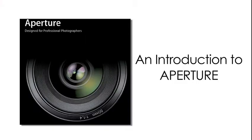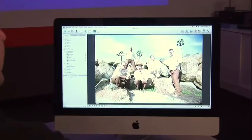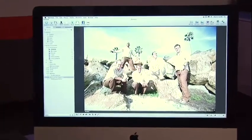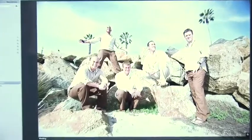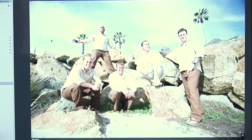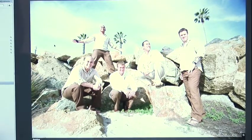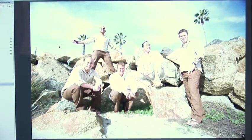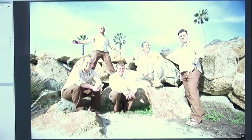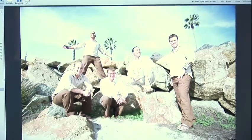Here we are in Aperture, and this time we're going to have a look at the real power of RAW. As you can see in this image, we've got an overexposure problem. If we had shot with JPEG, we could certainly make the picture a little darker, but really any kind of blown highlights would have been lost.